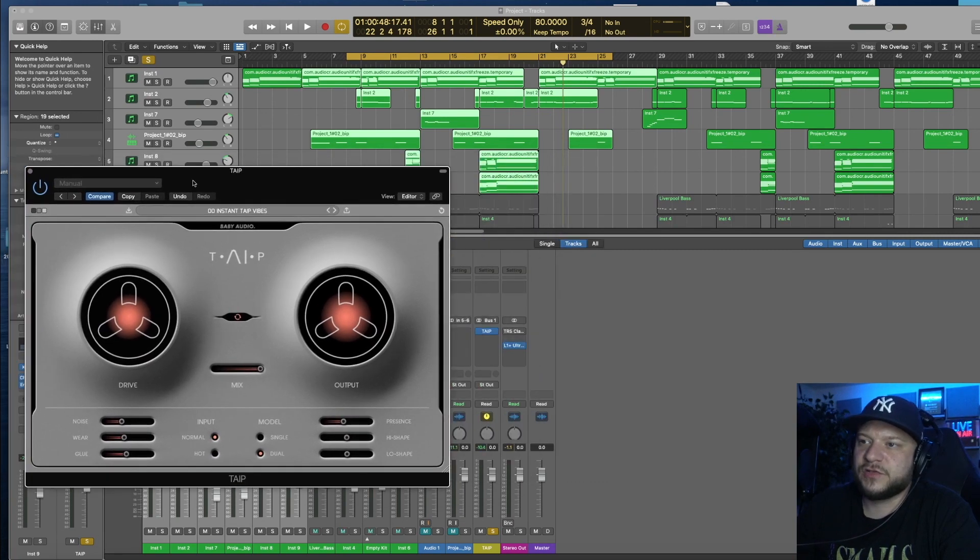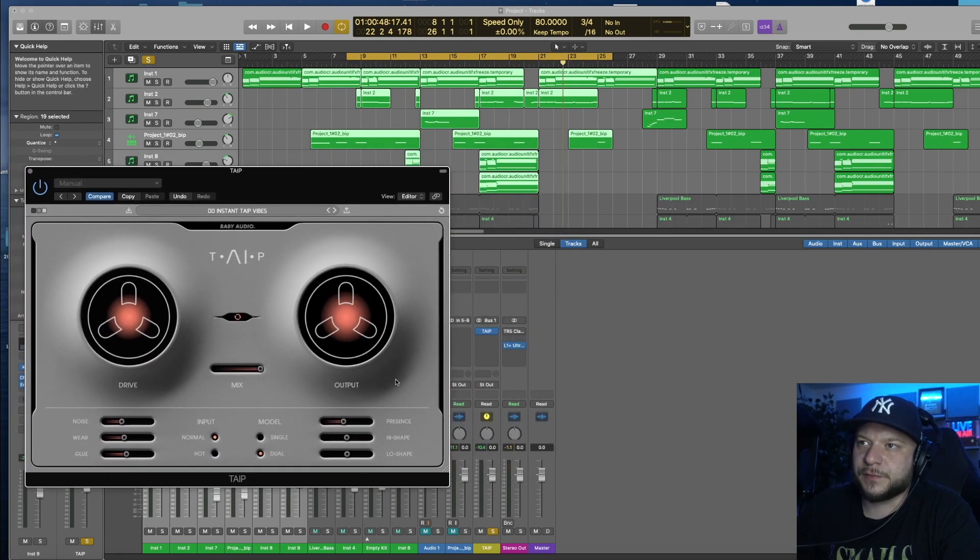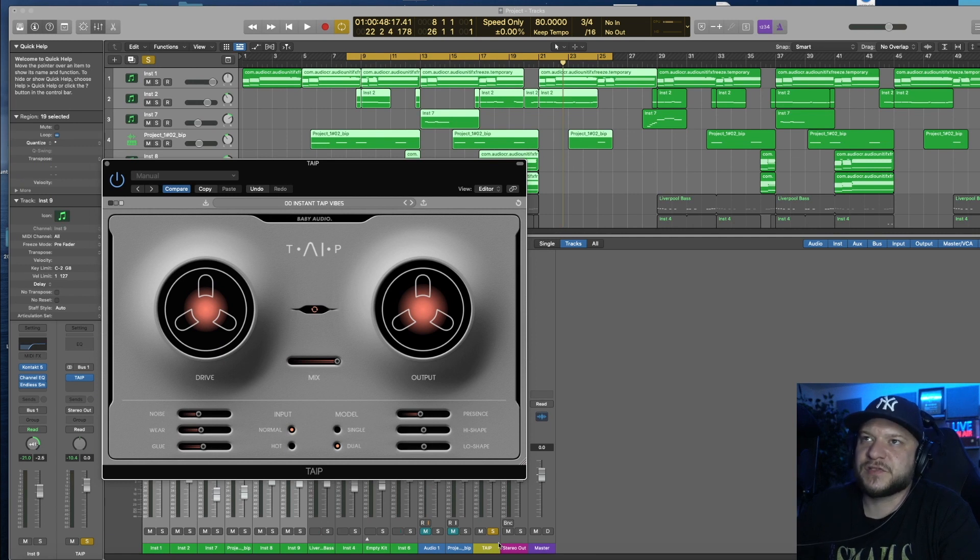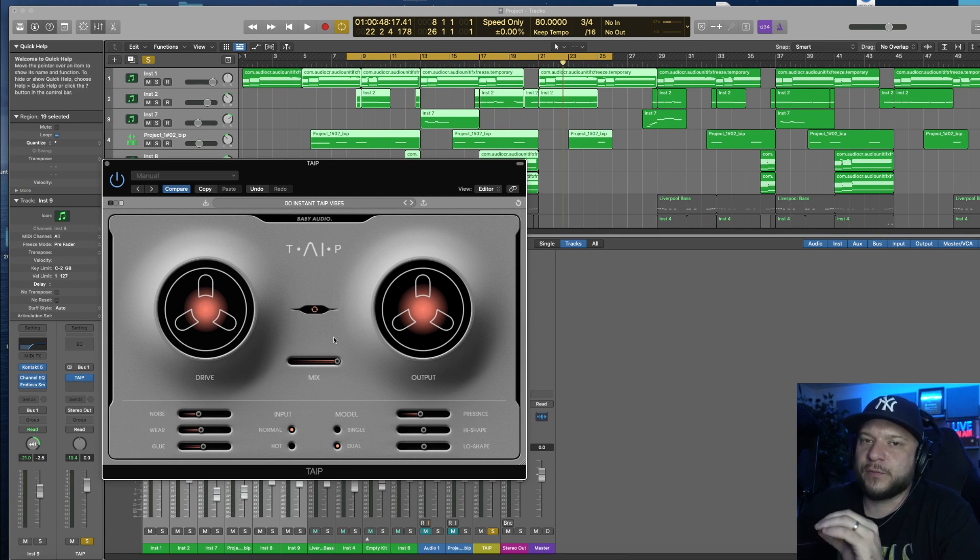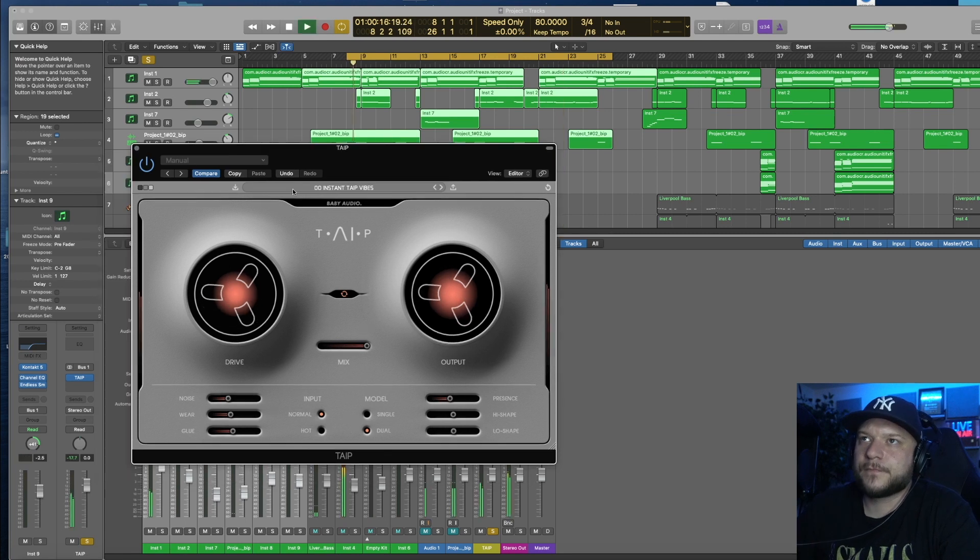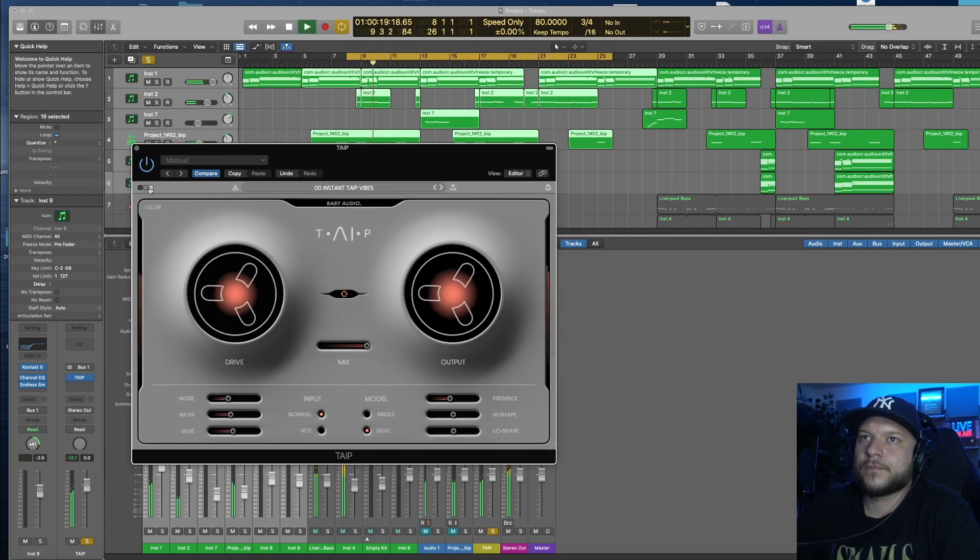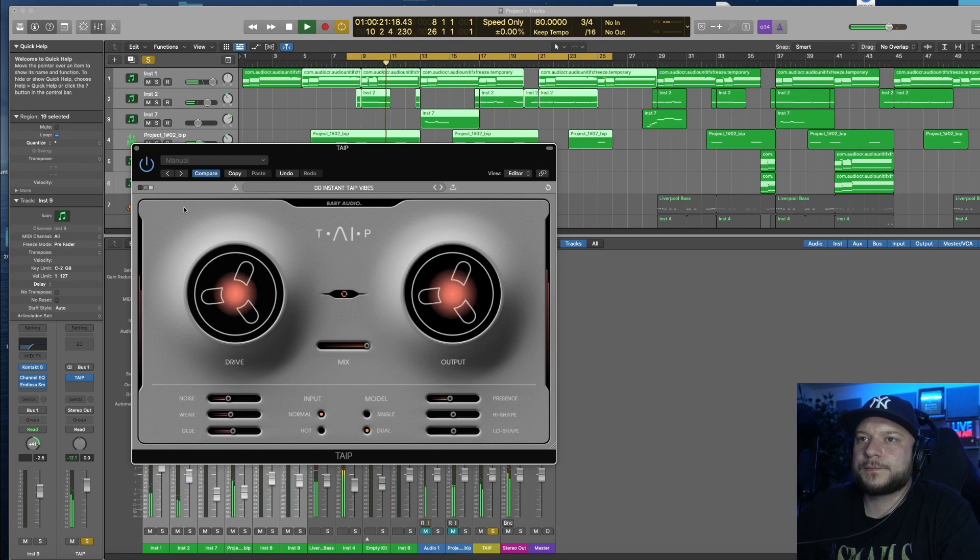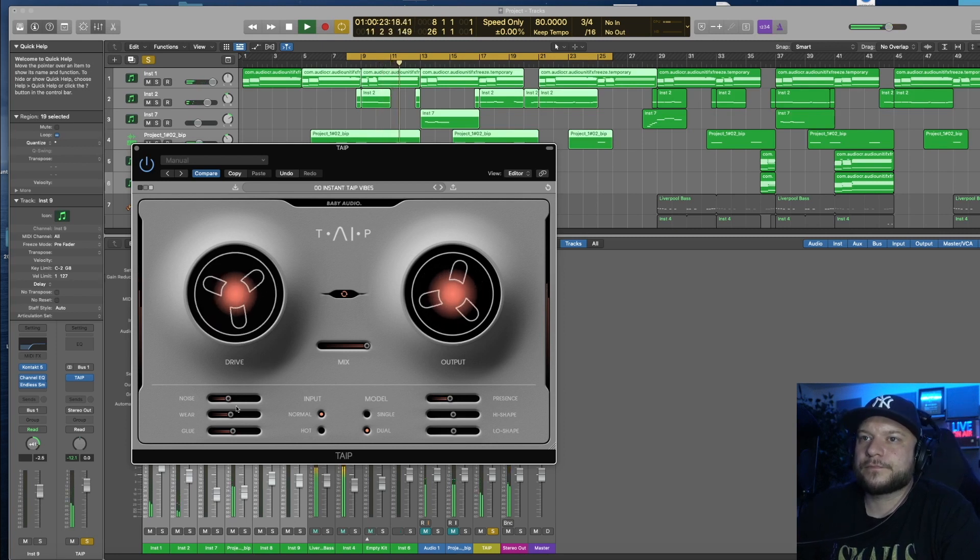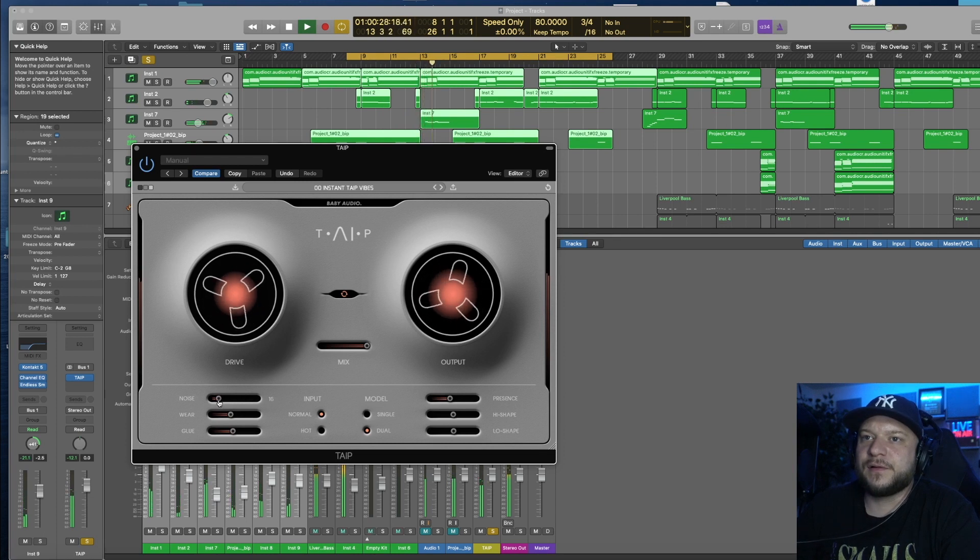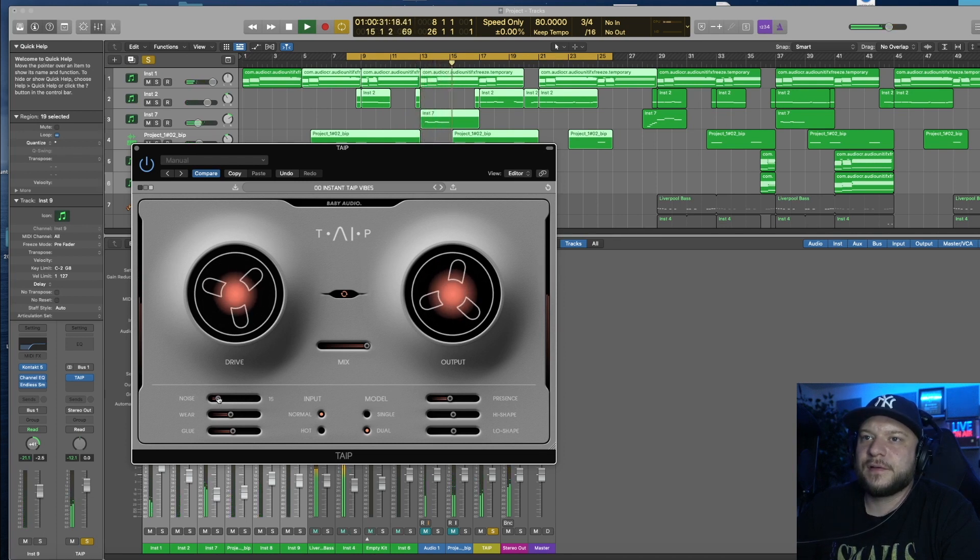I'm currently running all my instrumentation to an auxiliary channel that I placed Tape on, and I've soloed that channel so that we can listen to the instrumentation only without the drums and really be able to hear what Tape does. So I'm going to reduce the noise here. I want a little bit of noise, not too much though.